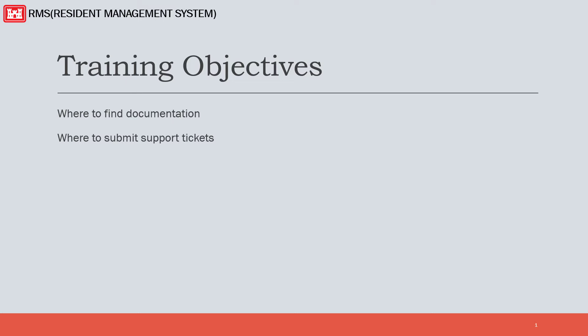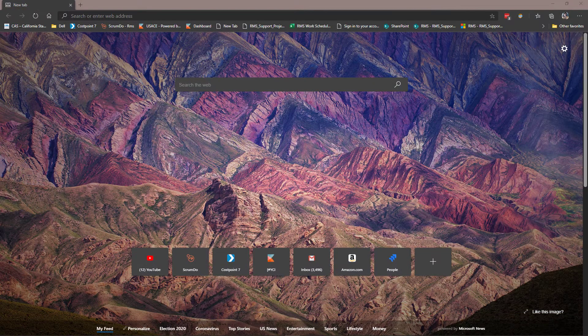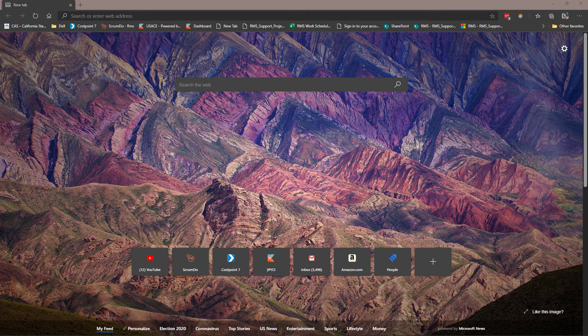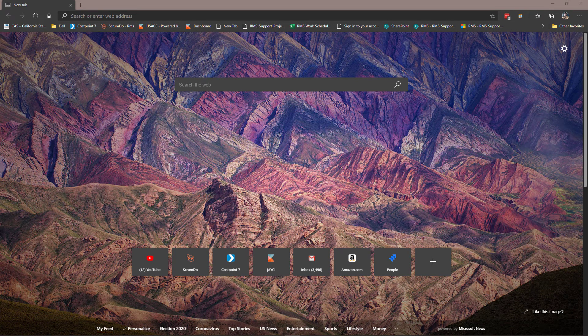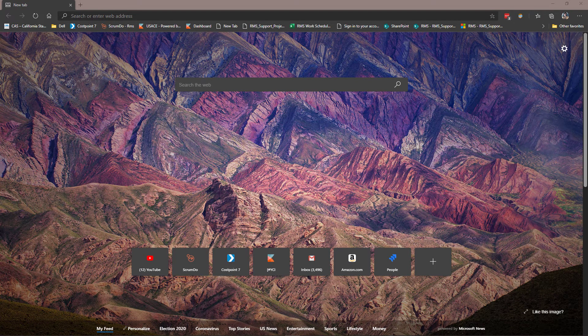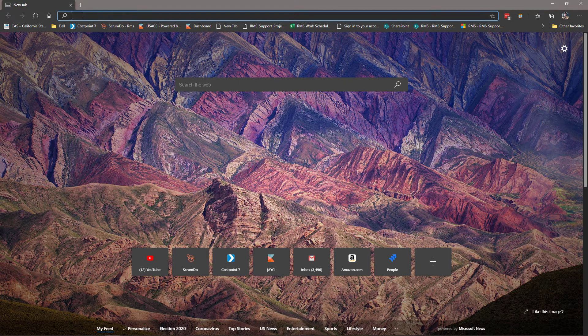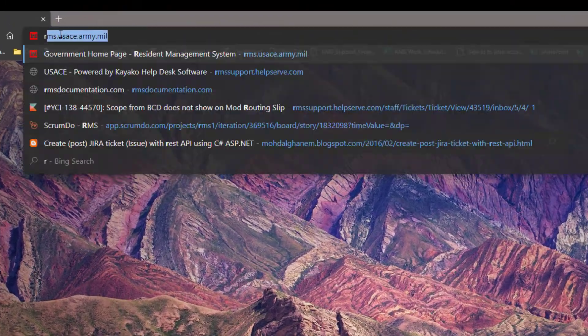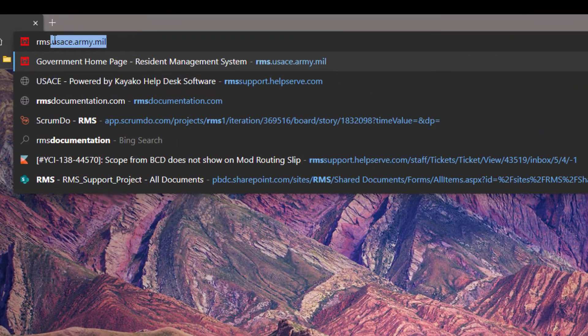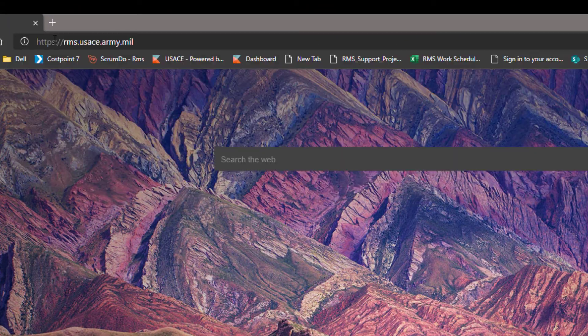We will now demonstrate where to find helpful documents for RMS 3.0. You can find helpful information and documentation regarding RMS at the following website: rms.usace.army.mil.